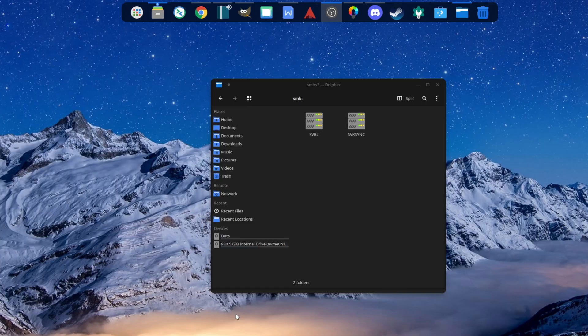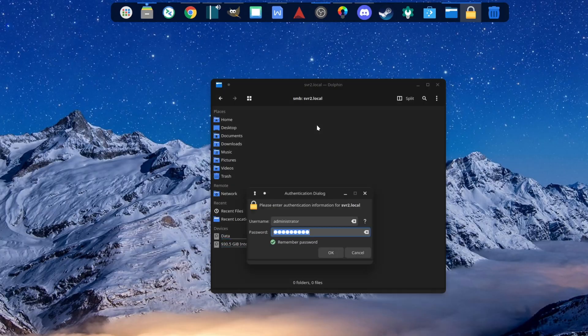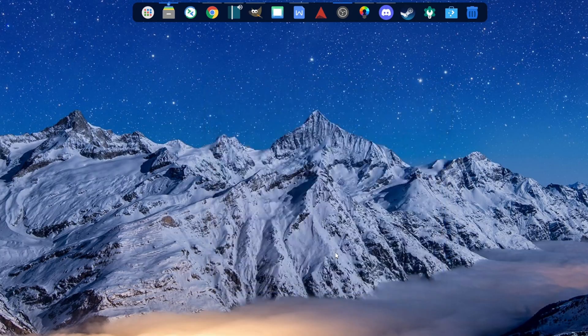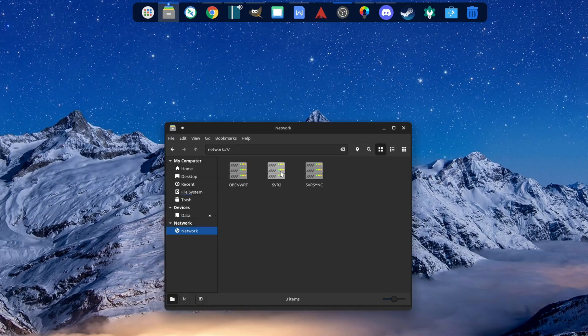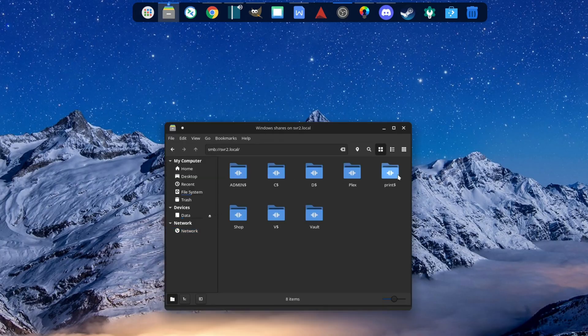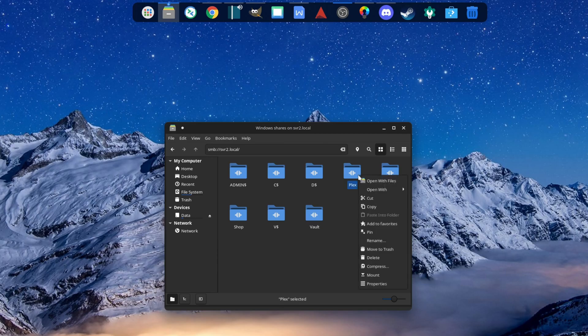It hasn't been a completely smooth transition though. Dolphin was a major issue — at least for network shares — because every time I tried to map or mount a network share, Dolphin would crash. The other file manager, Files, and the terminal had no problem mounting it, so that was a pretty easy issue to fix.